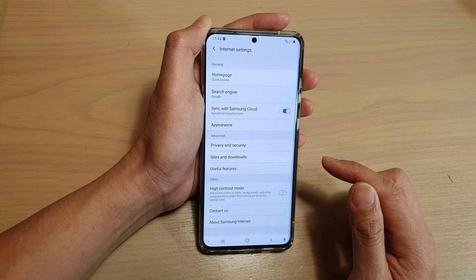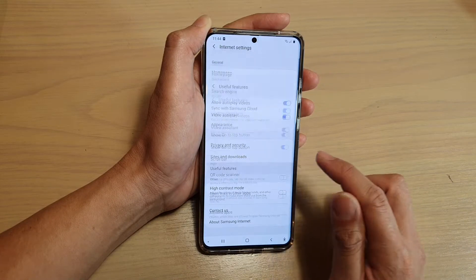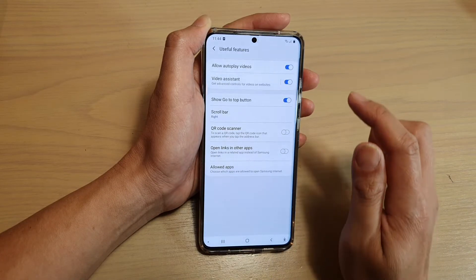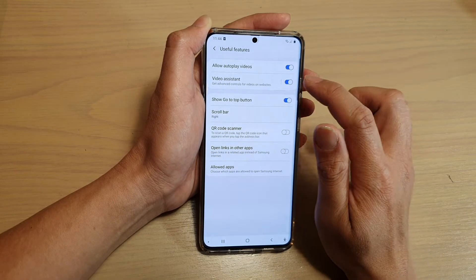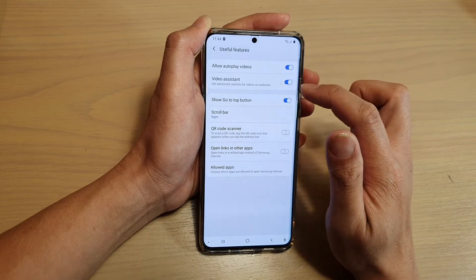In the internet settings page, tap on useful features and then tap on the video assistance switch to turn it on or off.